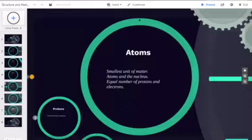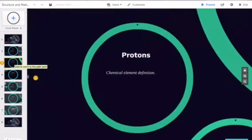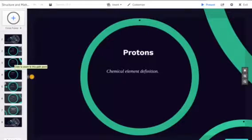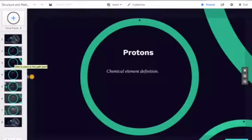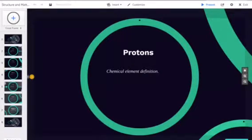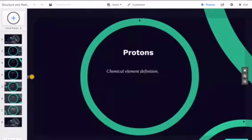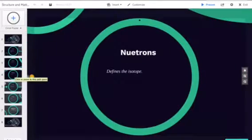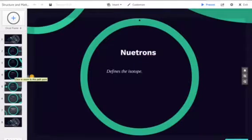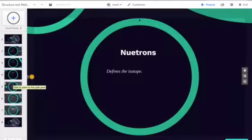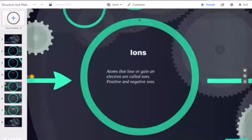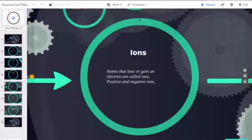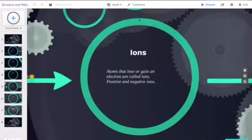The number of protons in the nucleus defines what chemical element the atom belongs to. For example, all copper atoms contain exactly 29 protons. The number of neutrons defines the isotope of the element. Remember there must be equal number of protons and electrons in an atom.